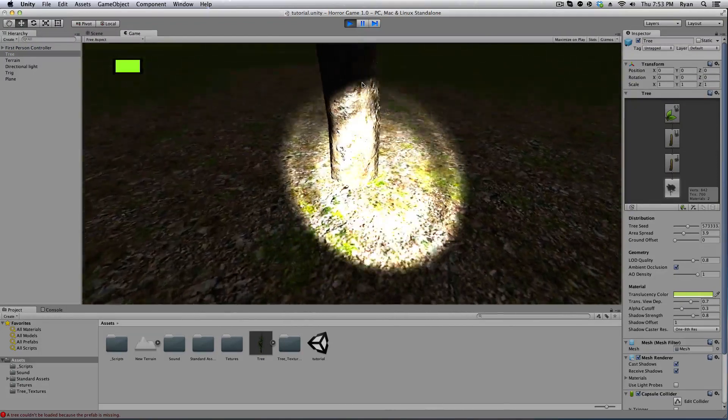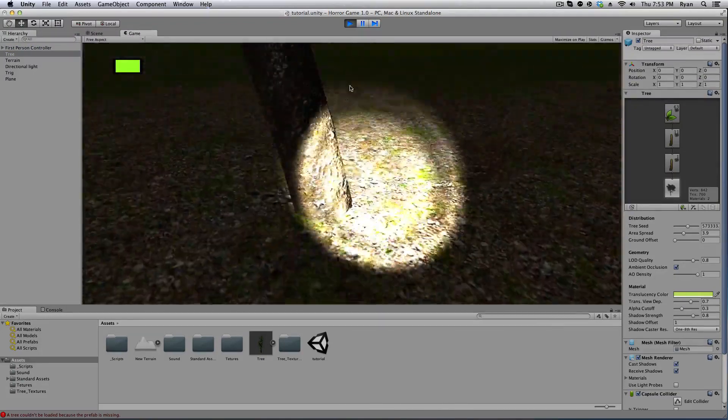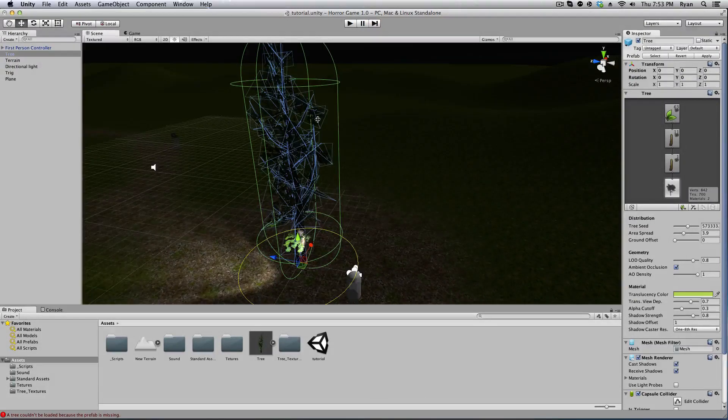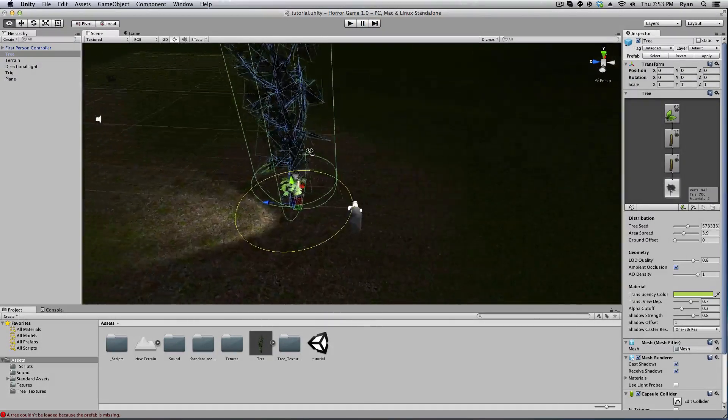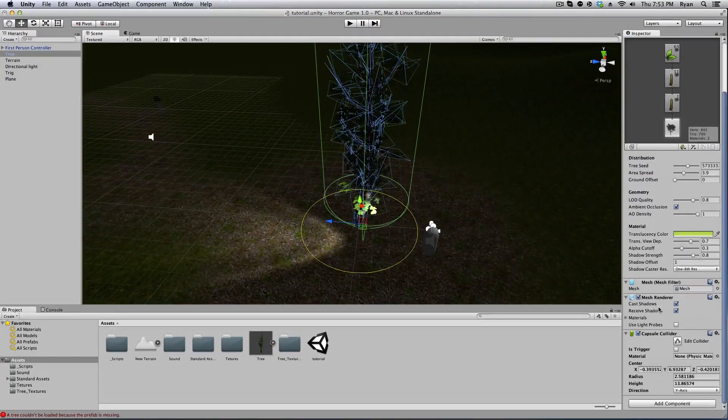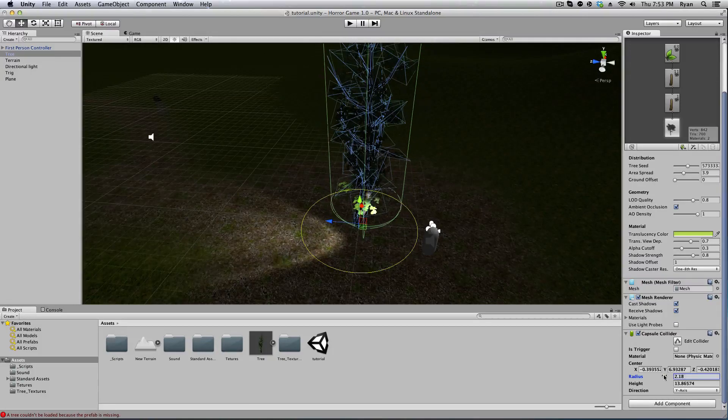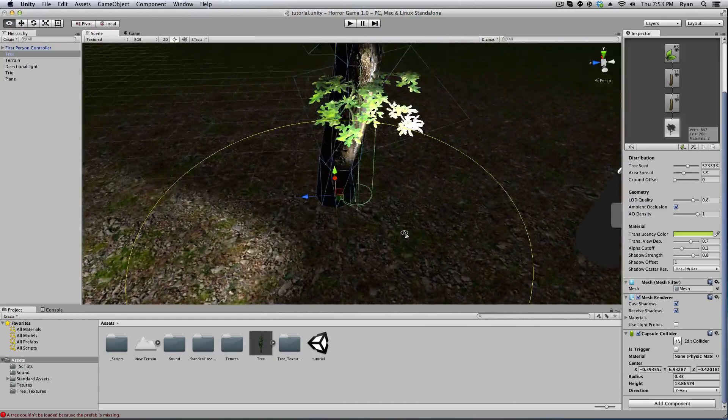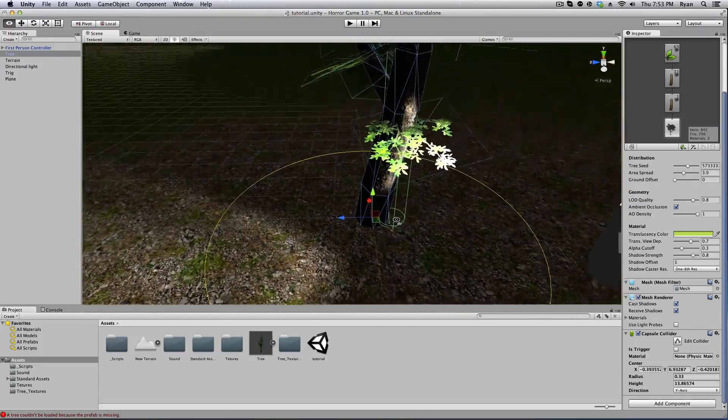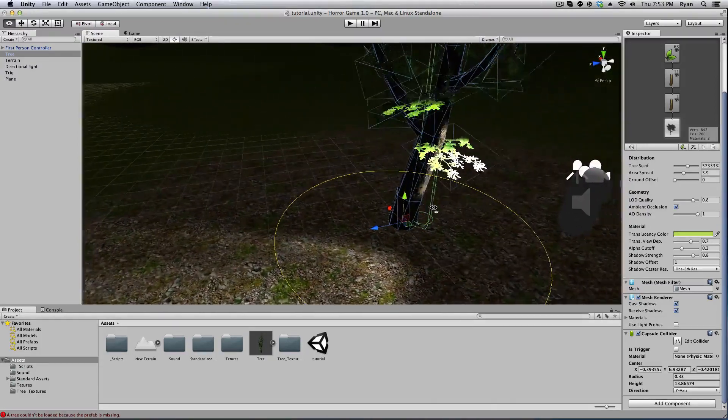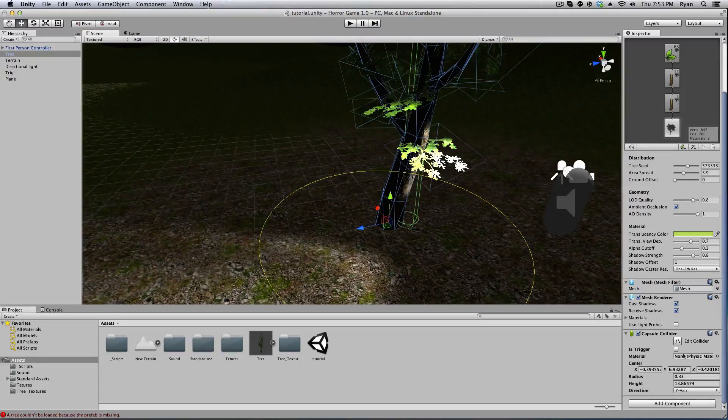Now you will notice this capsule collider that it's a little bit too big. I can't touch the tree from here. That's because it's this giant green thing. We have to scroll down and on the capsule collider radius we got to scale down the radius until we think it's an estimate to be about the size of the trunk.